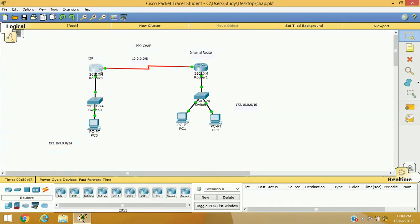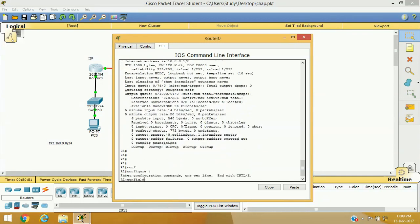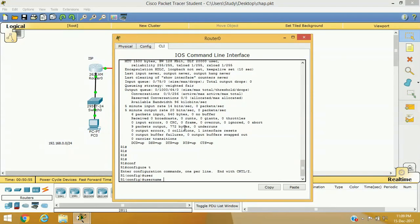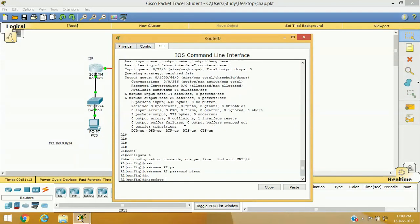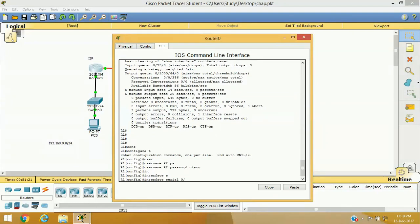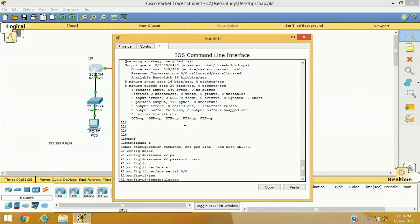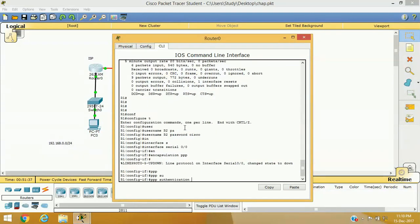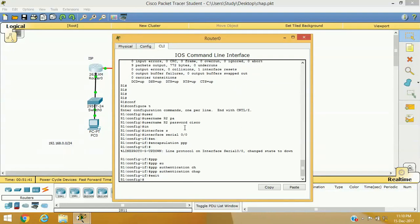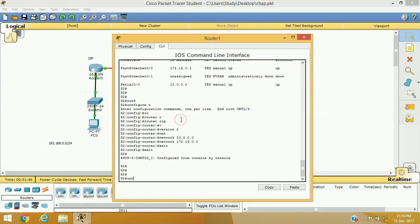On Router 1, go to configure terminal. First, create a username 'R2' — that is the name of the next router — with password 'cisco'. Then configure the serial interface: interface serial 0/0, change the encapsulation to PPP. As I apply PPP the interface goes down. Now set PPP authentication to CHAP. Exit.